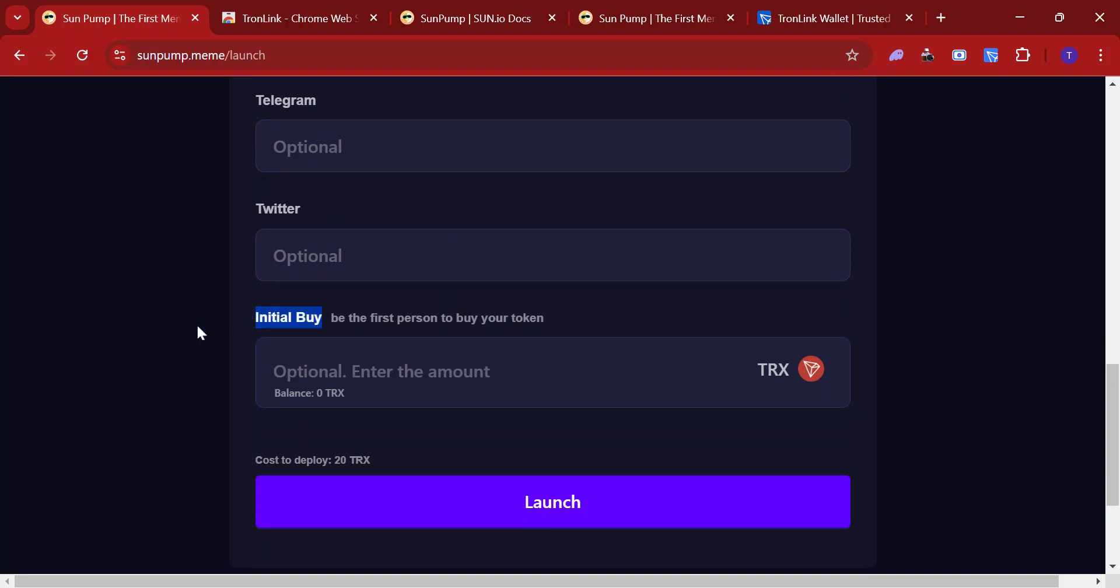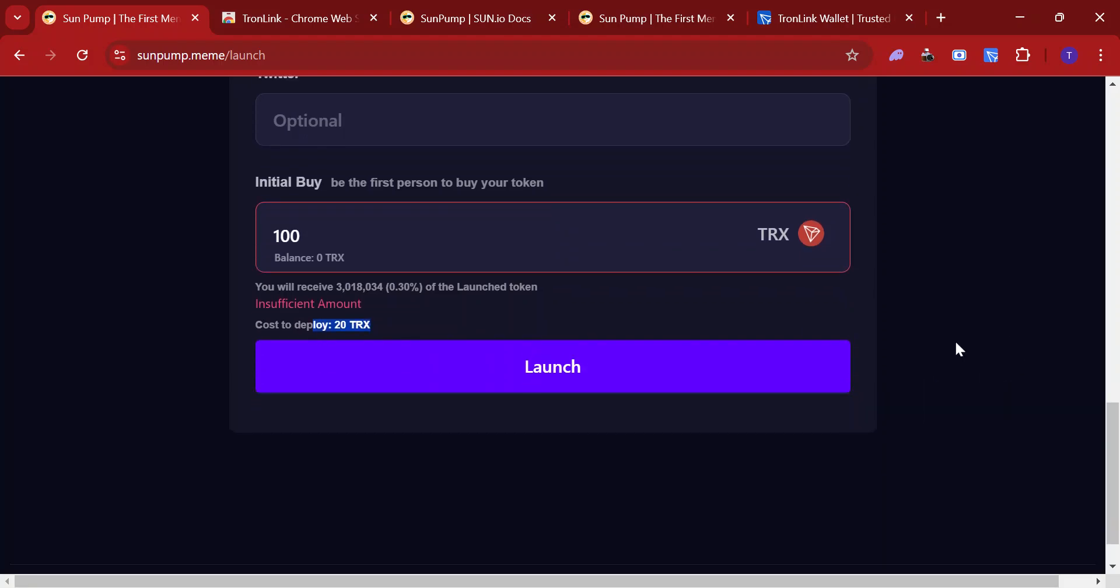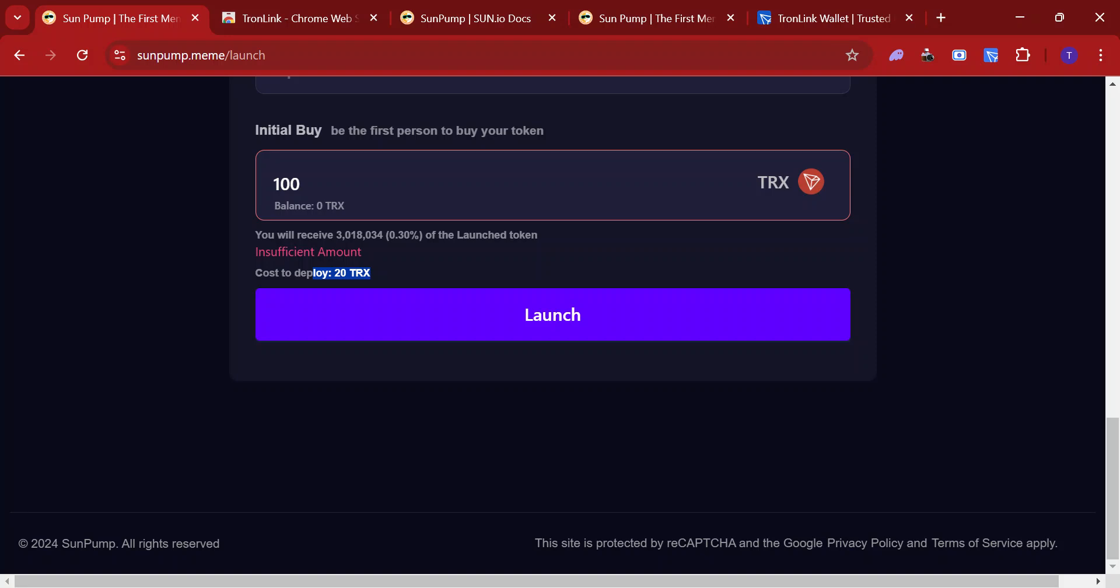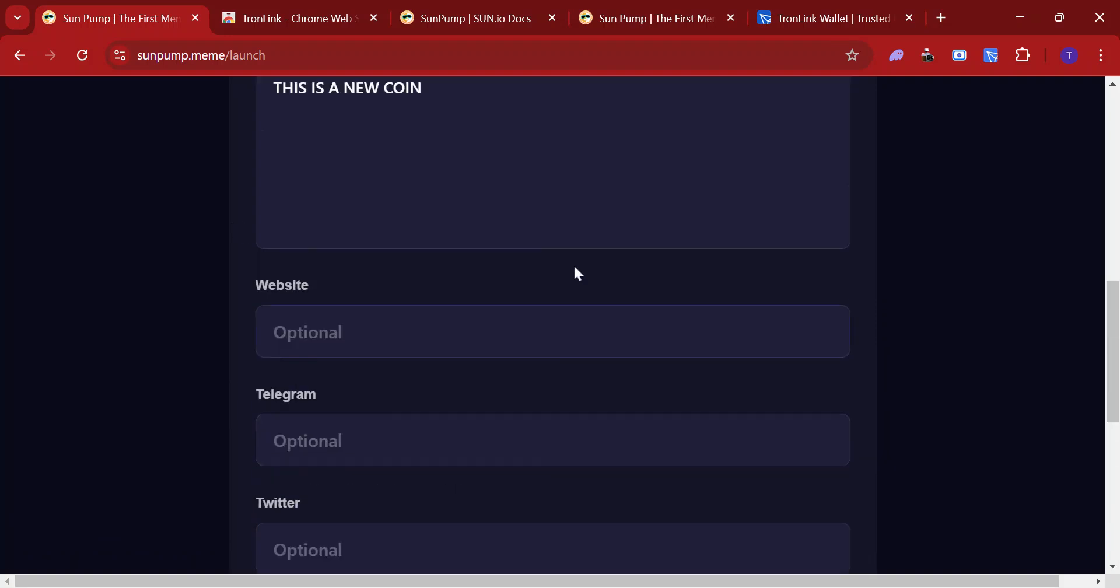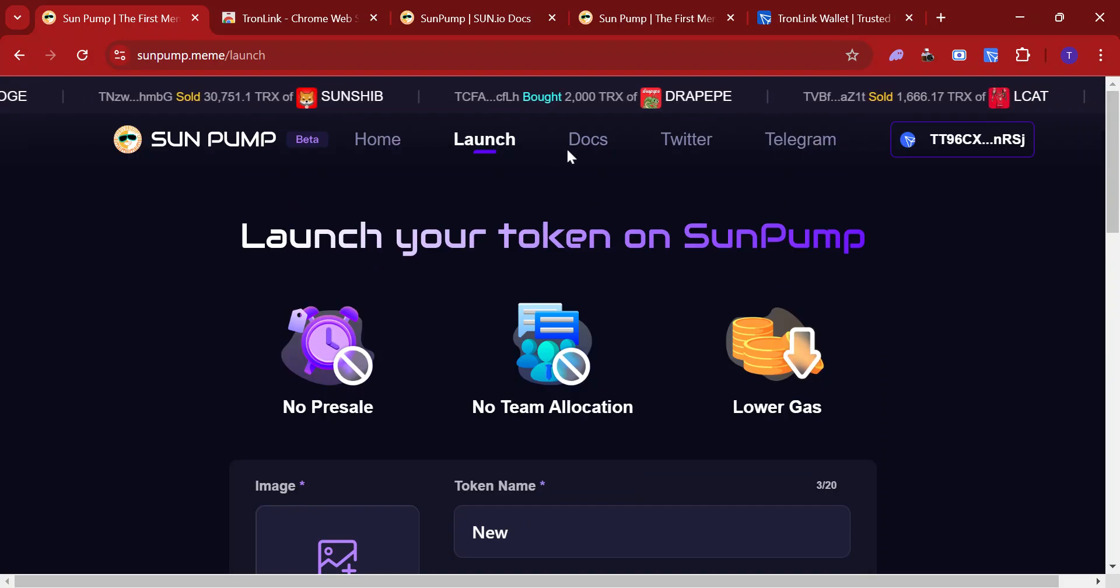And this is what I mentioned with the dev buy, the initial buy. So in the best case, if you are the dev, you do a dev buy to have your own percentage or holdings. So for example, if you want to buy 100 TRX before everybody else, you submit it here. And then click on launch. It costs you 20 TRX. Also, it shows you how much percentage you gain with the mentioned TRX. So yep, that's kind of it.